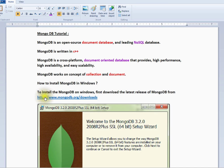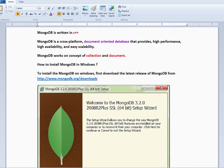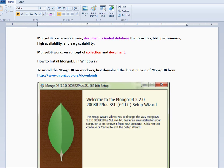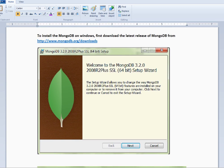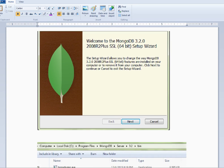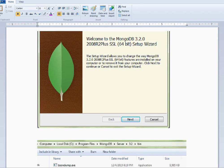First of all, you connect the URL. You can download the 64-bit or 32-bit version — it depends on your machine. You can download an exe file or msi file. Installation is very simple; just click and proceed.